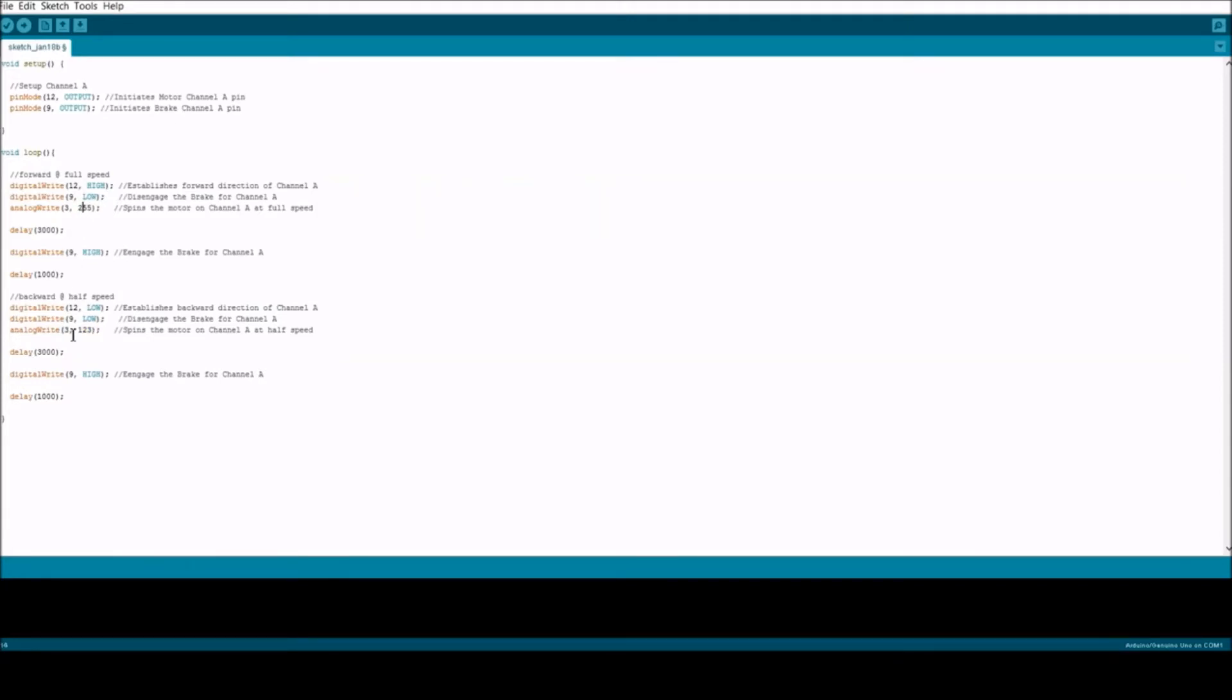At half speed would be 123 out of a possible 255 on pin 3, and that's going to go on for three seconds. Then I would engage the brake, which is pin 9, by setting it to high.